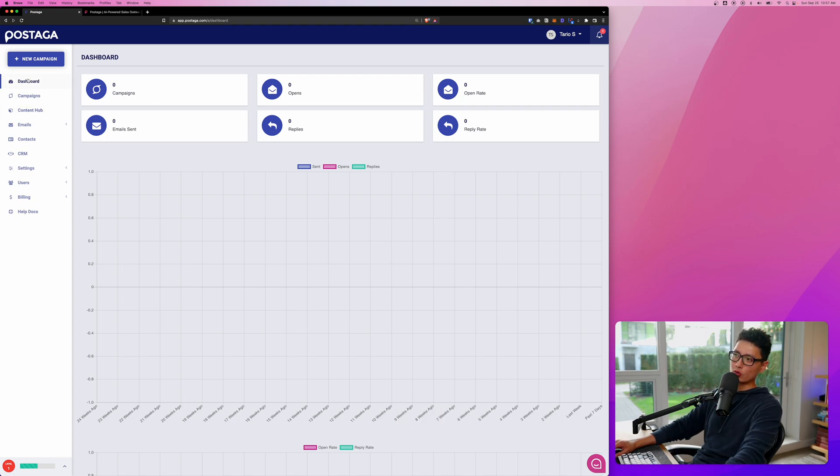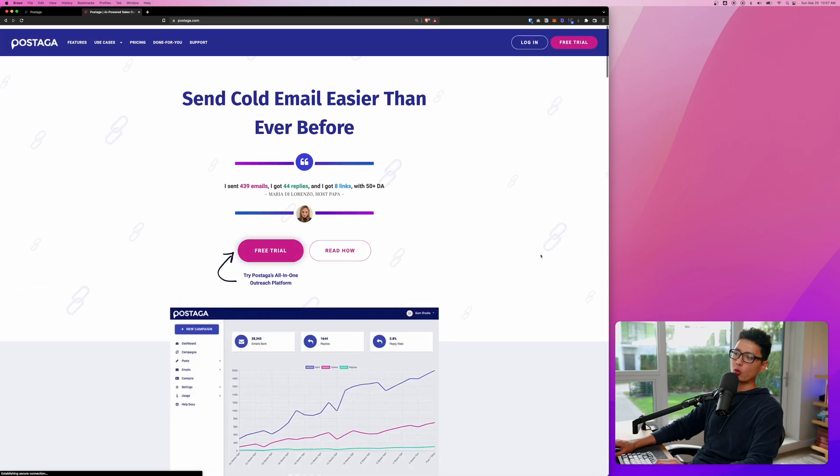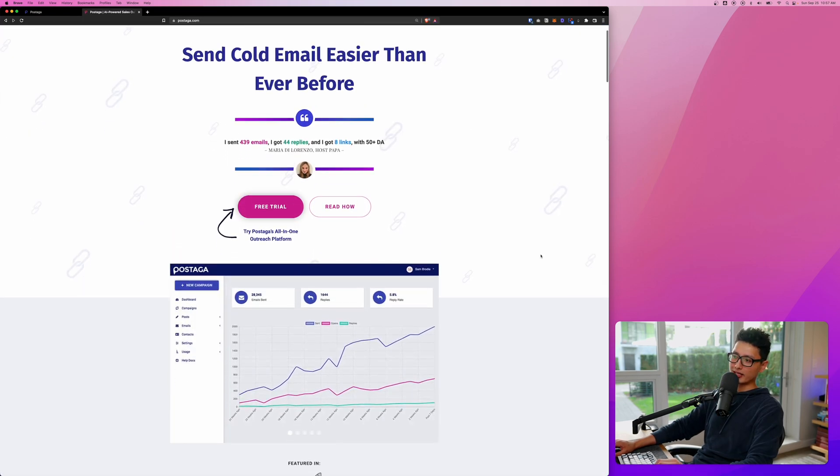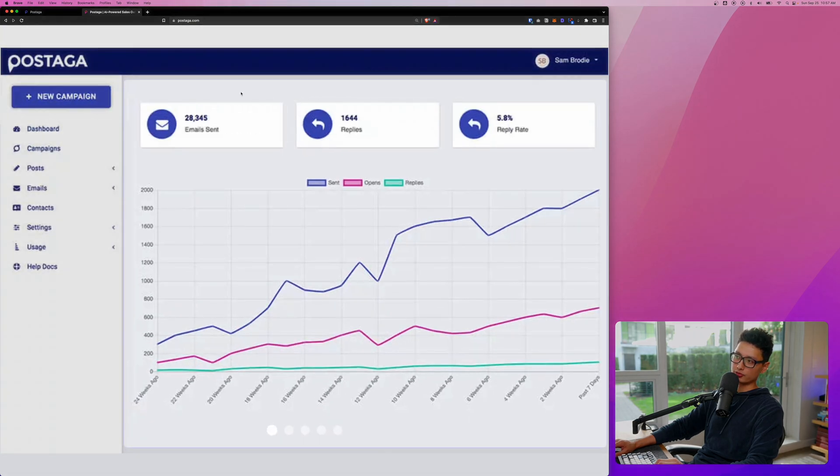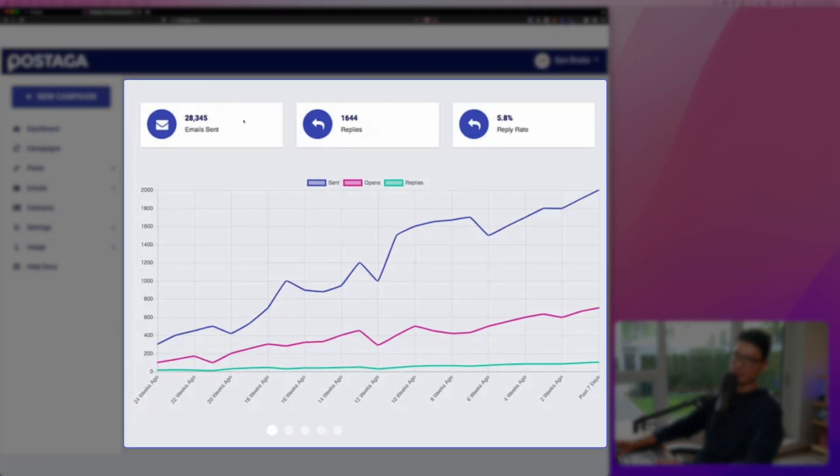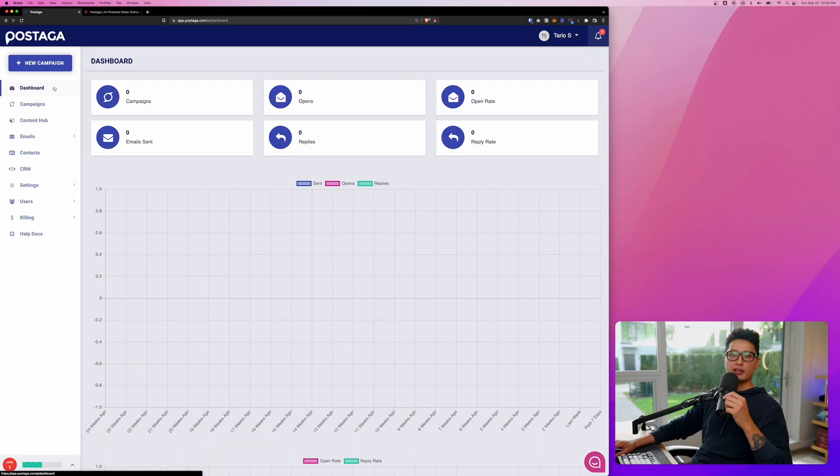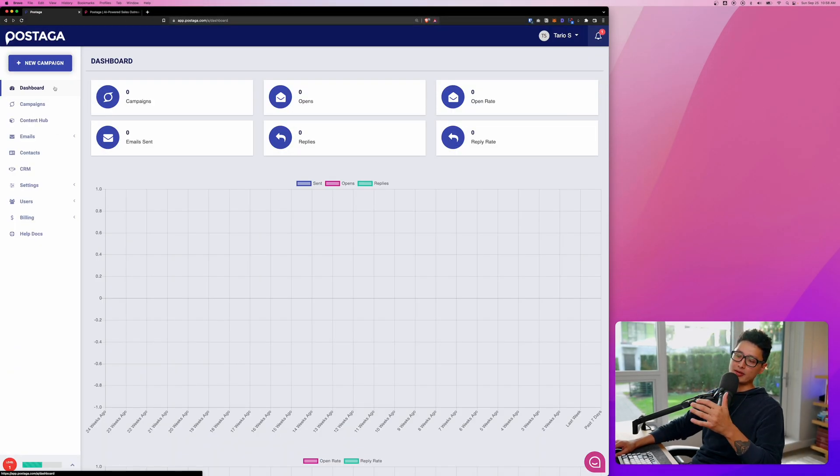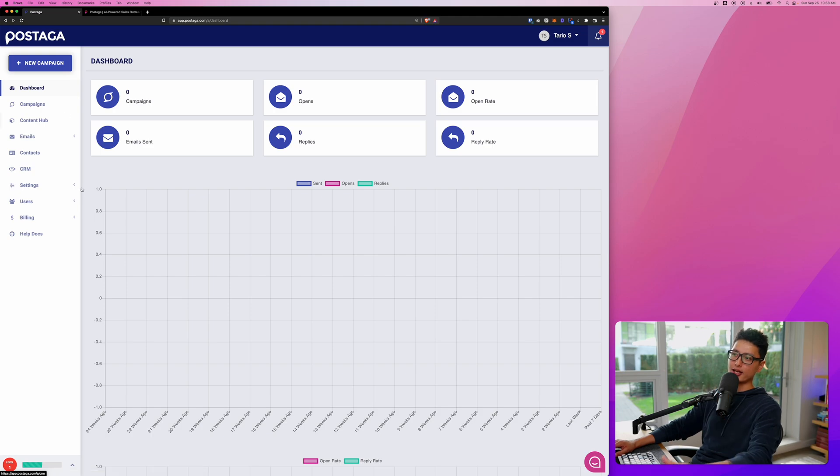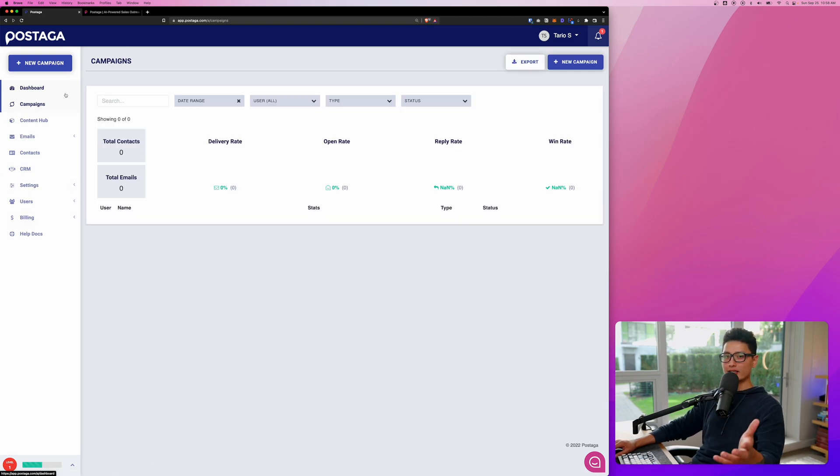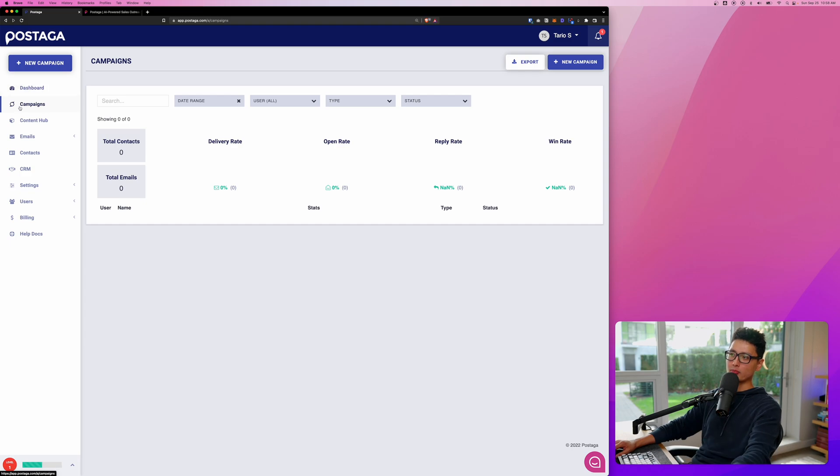The first thing here is our dashboard. If you already have ongoing campaigns, it will look something similar to this. Shows you the email sent, the replies, and reply ratio. First of all, let's go through some of these menu items so you get a gist of it, get familiar with it, and you know which one does exactly what. We're going to create a campaign from scratch just in a moment. So that's the second option here, which is the campaign.